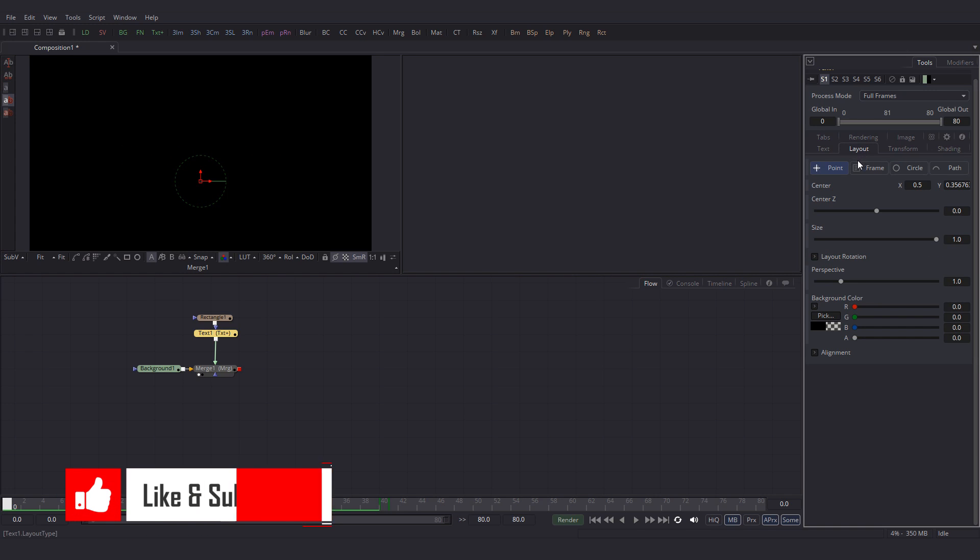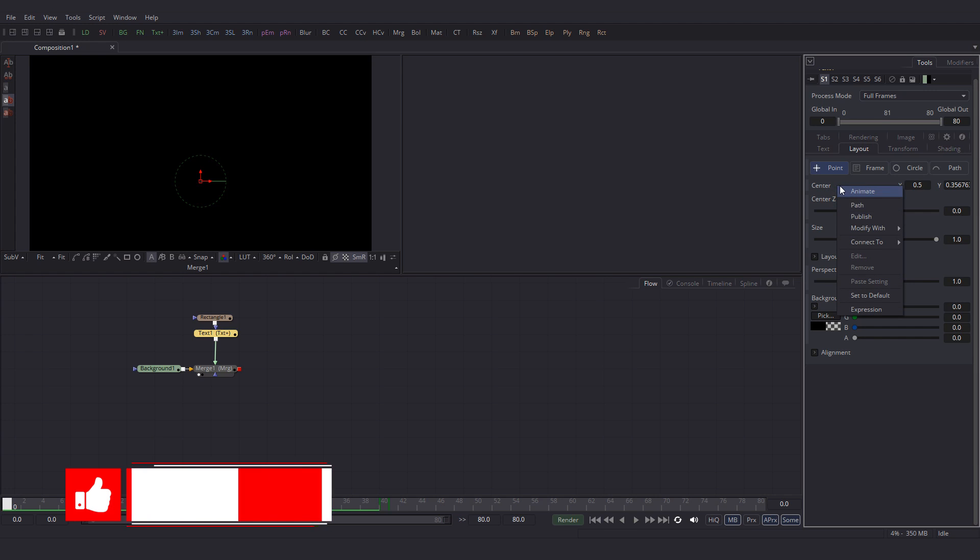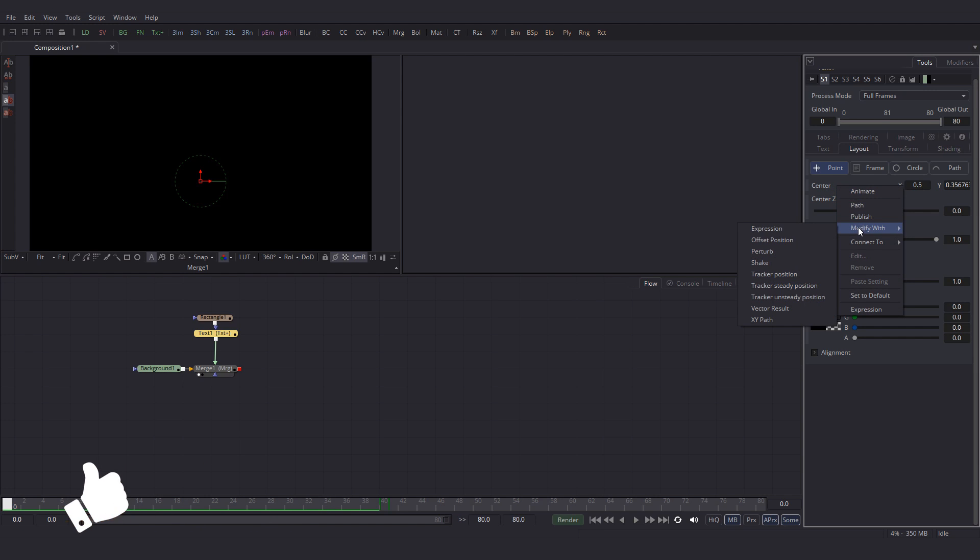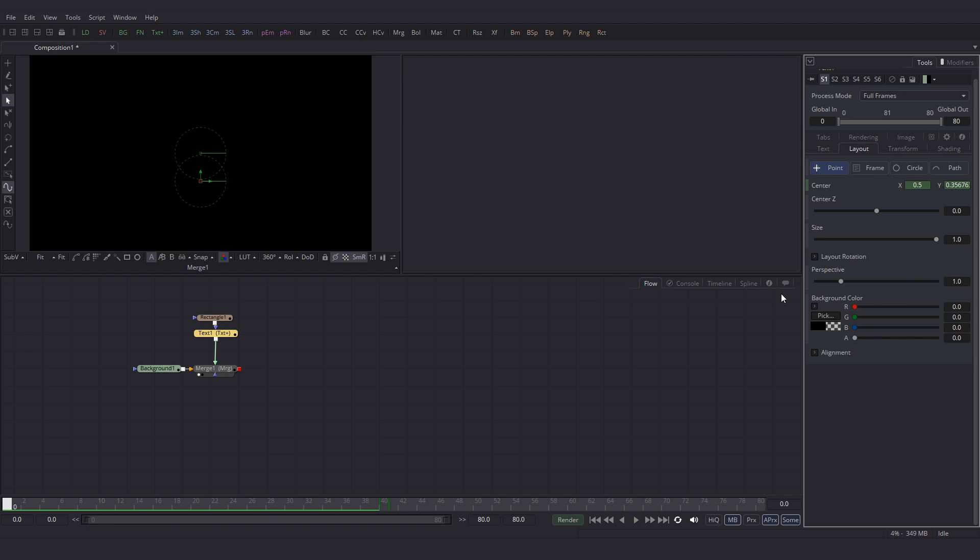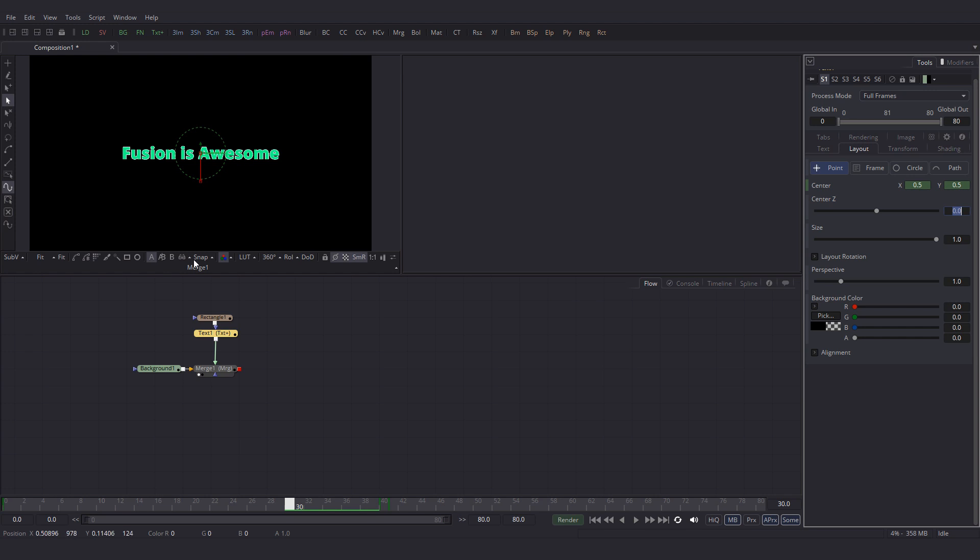Then select the text plus node and bring the text down. Go to layout tab and right click on the center. Go to modify with xy path. Go to frame 30 and then I am going to set the y value to 0.5. So here is what we have.